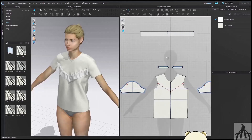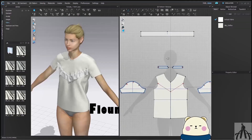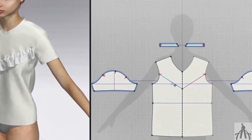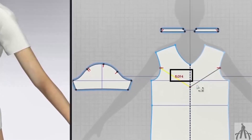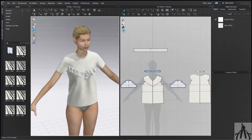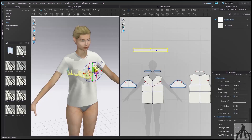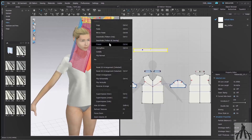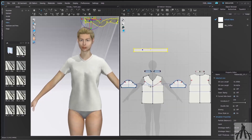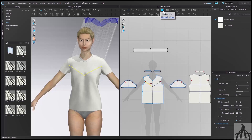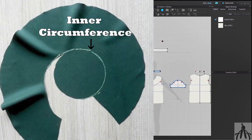Now it's time to create a flounce. For that we have to create one circle, and before that we need the circumference — here the value is 8.094 inches. We will check out the long method first to create a flounce. I will keep our ruffle to the side and deactivate it as well. We can create our flounce now. Here we know the value of the inner circle, so we will put the value accordingly.